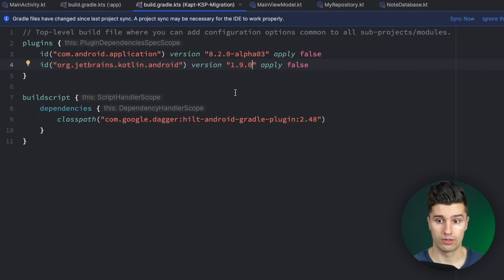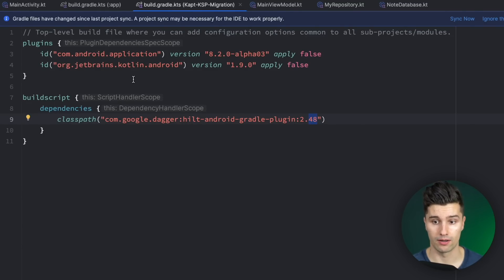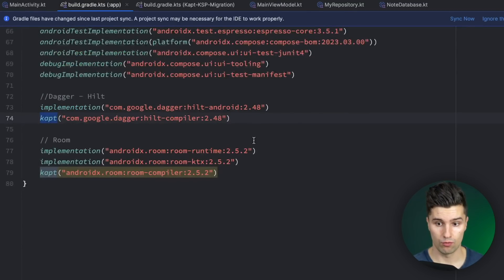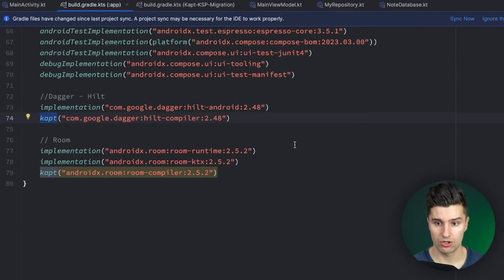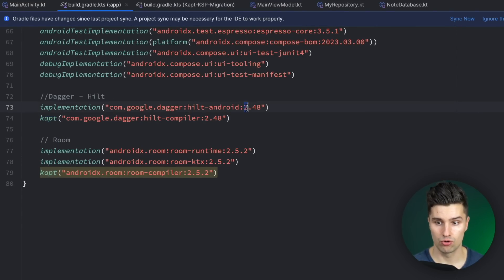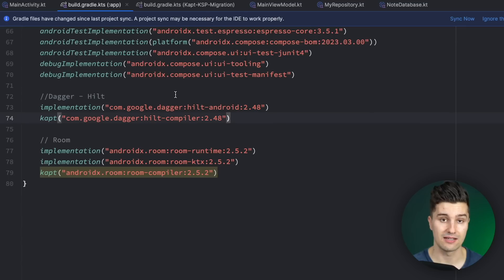Also what you need to make sure is that you're using at least 2.48 as the version for your Dagger Hilt plugin and also for these Dagger Hilt versions. So in your build.gradle app file you want to make sure that you have the Hilt Android 2.48 dependency and the Hilt compiler 2.48 dependency as well.